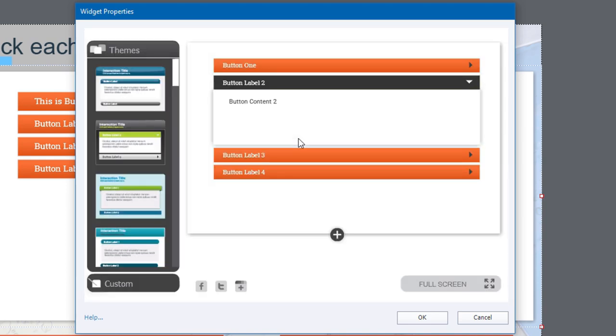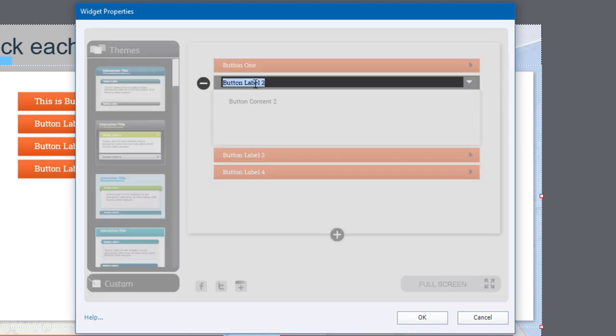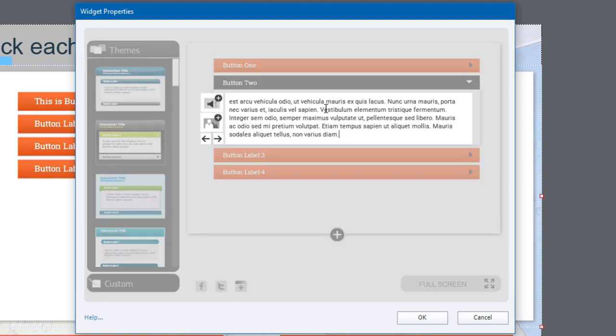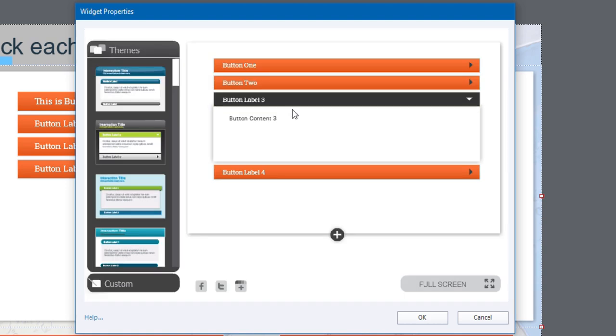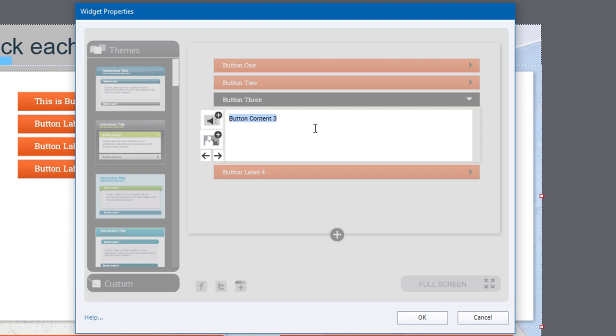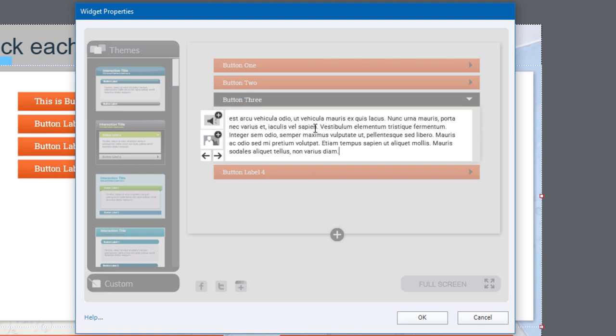So you can do something similar to each of these buttons here. We can customize them. Again, just double clicking on them, pasting in the text. We'll go here and create a third button. And again, we'll just add some text there.